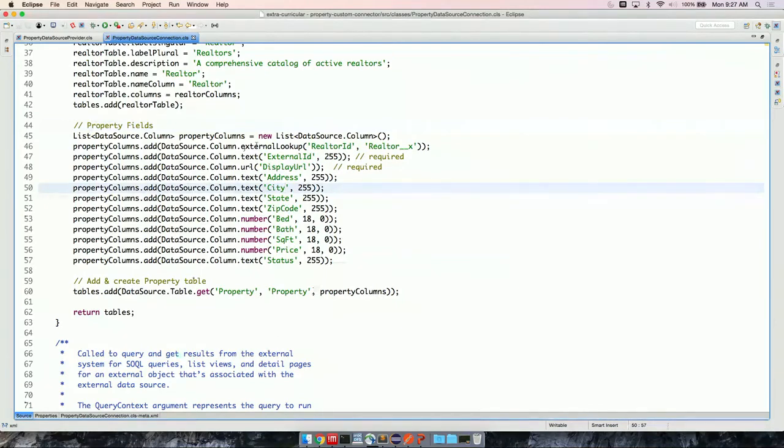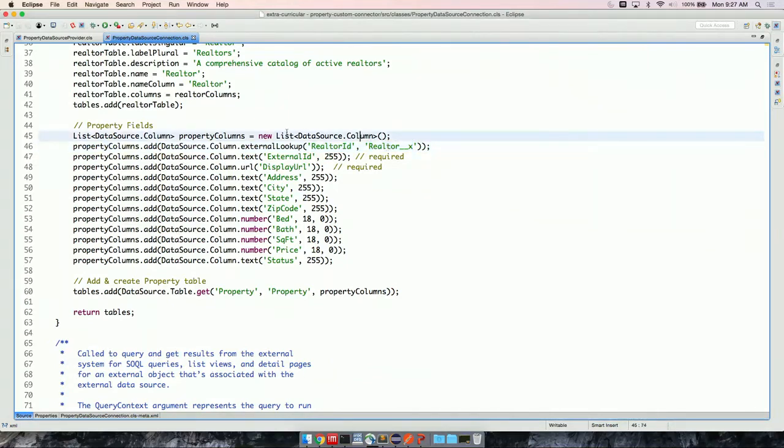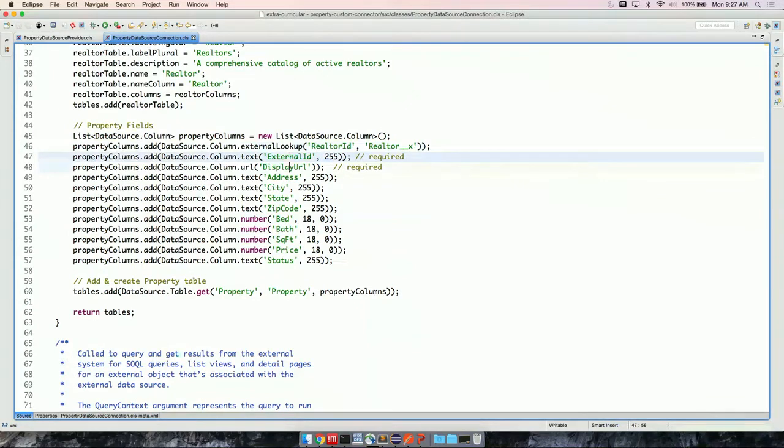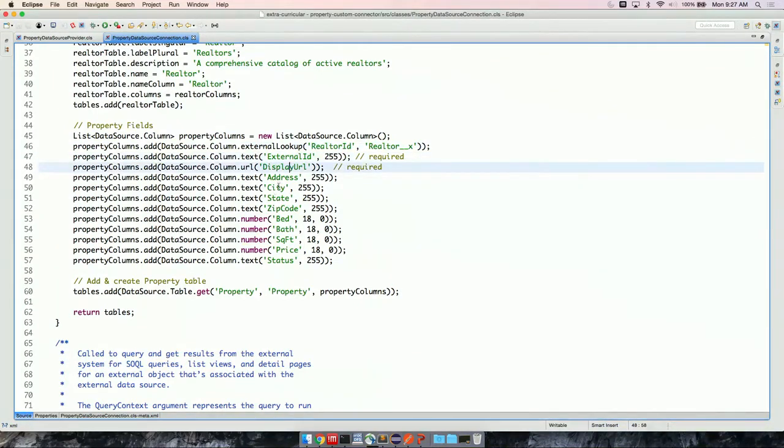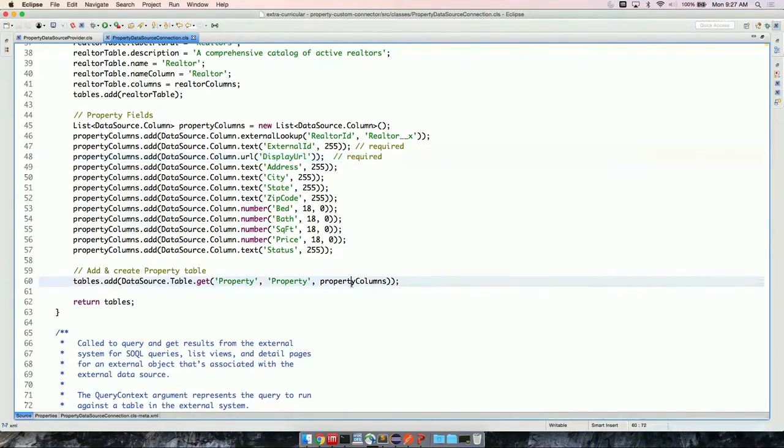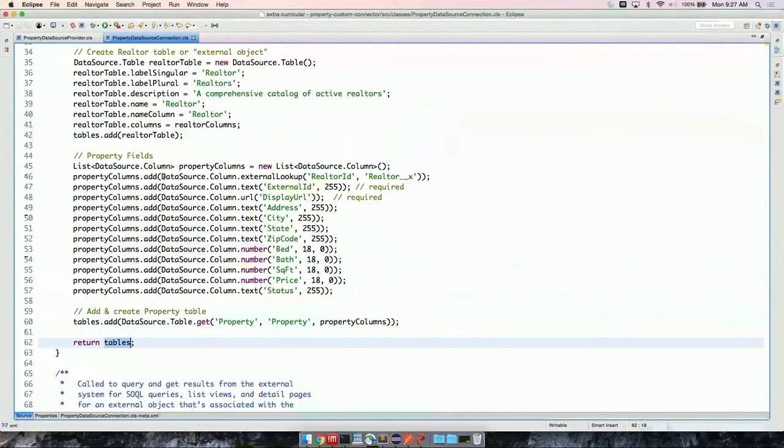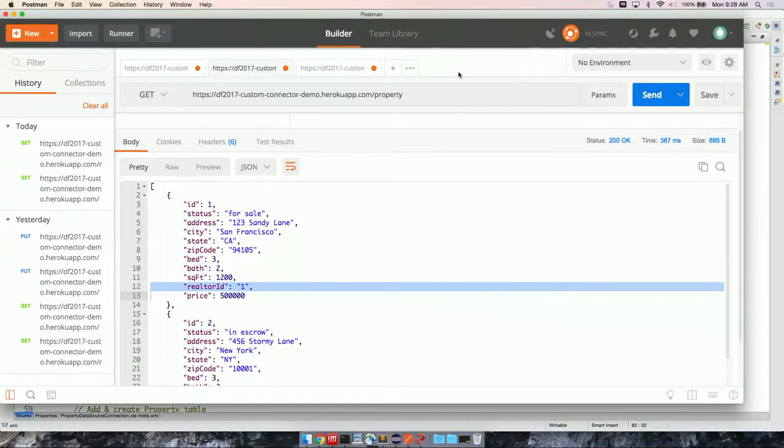Next, I have property fields. So right now, we go back here. You'll see, again, this is all pretty standard. The only special thing that I want to do is create an external lookup from realtor ID back to the realtor object. So an external lookup is a lookup between two external objects. So how do I do that? External lookup becomes the field type here. I specify the field name I want it to be on external object, and then the external object itself, underscore, underscore, X.